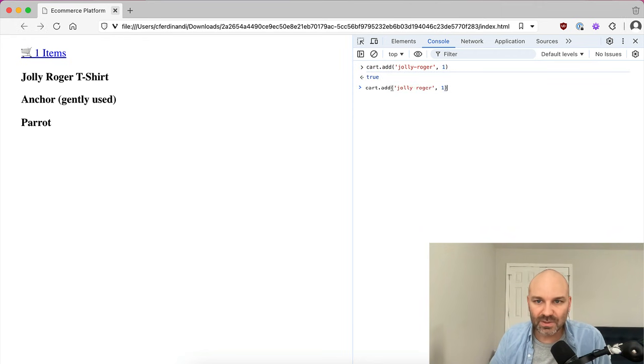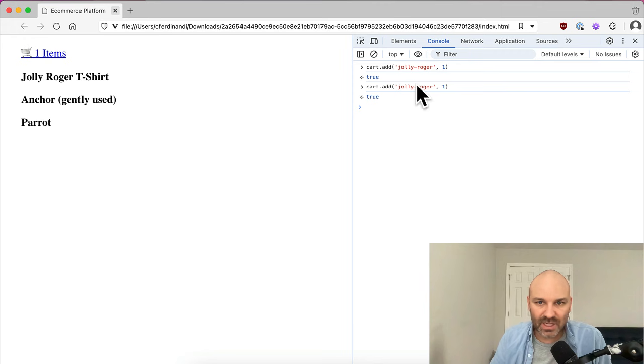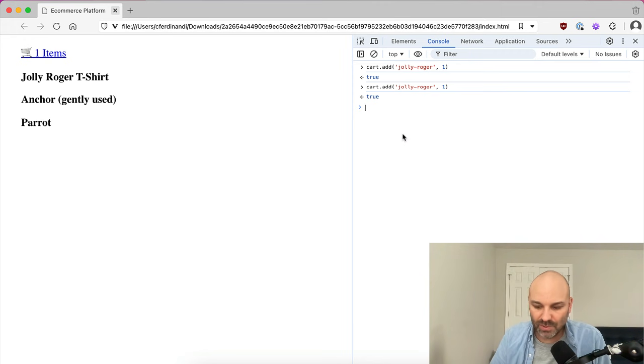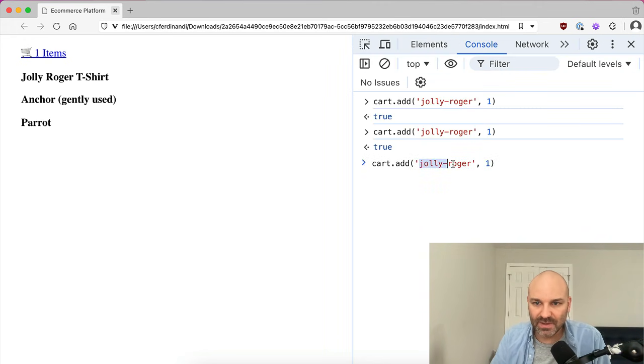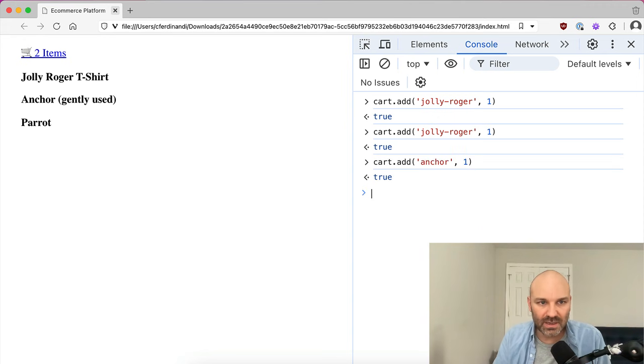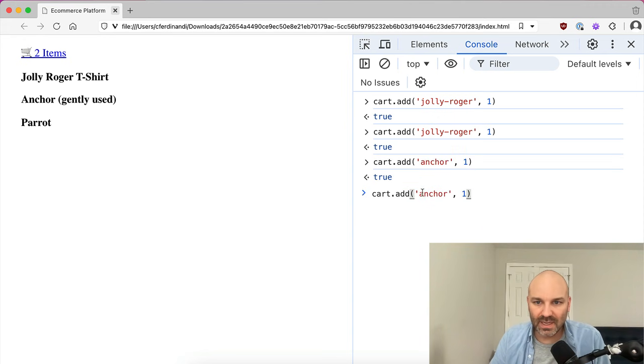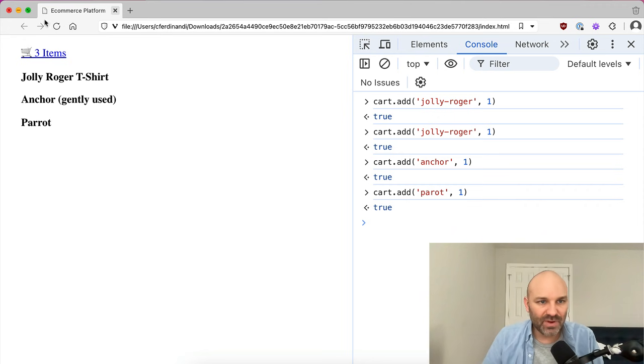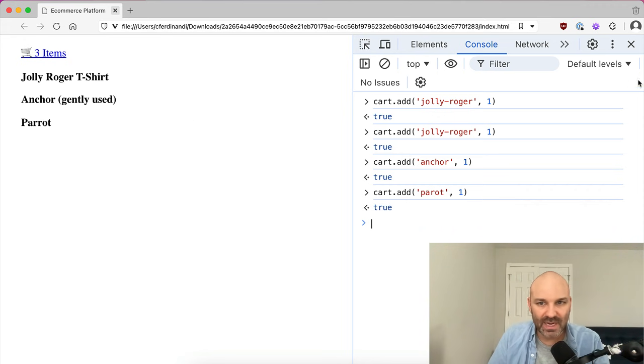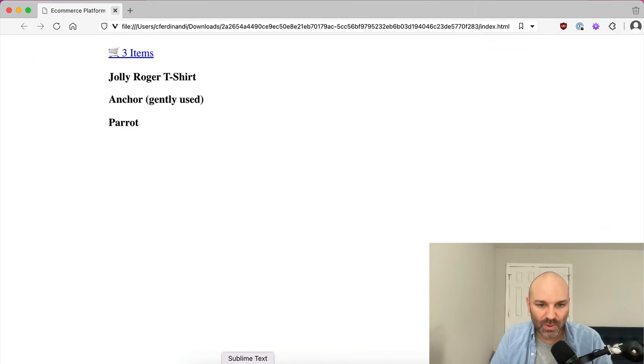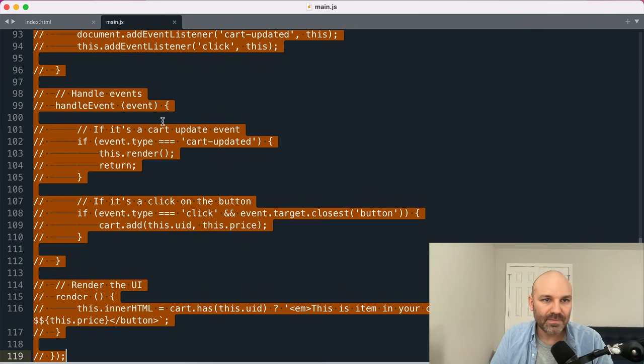But if we were to add something different, let's say anchor, we can do it again. We can add parrot. And so for every item that we add, this is automatically updating for us now, which is beautiful. That's exactly what we want.